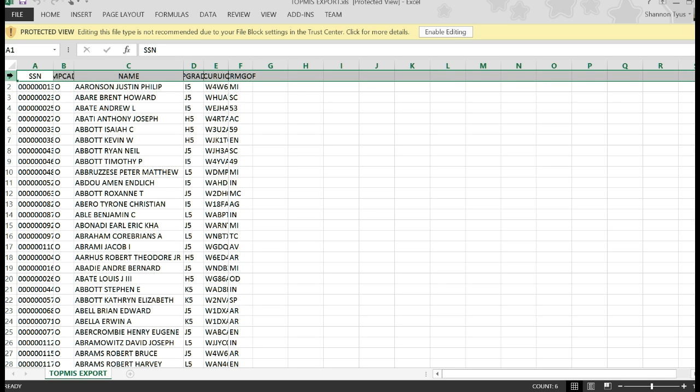Again, just want to reiterate: the C drive dollar sign is your computer, the client. The server or anywhere else that you save it is actually on the server at HRC. Thank you.